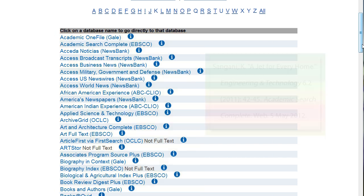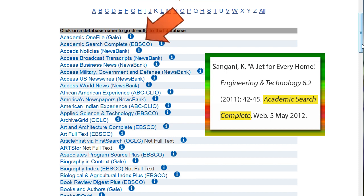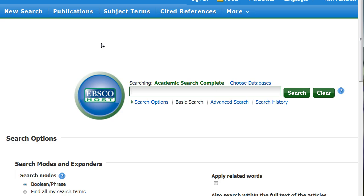For this example, we will click on Academic Search Complete. The Advanced Search option in a database provides the easiest method for obtaining a cited article.